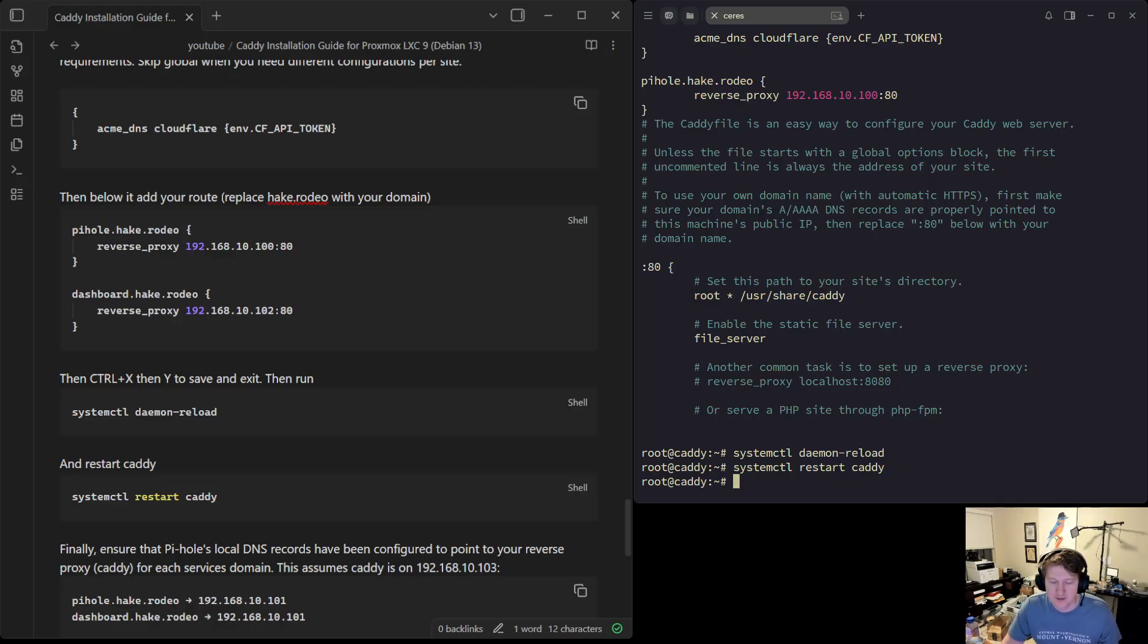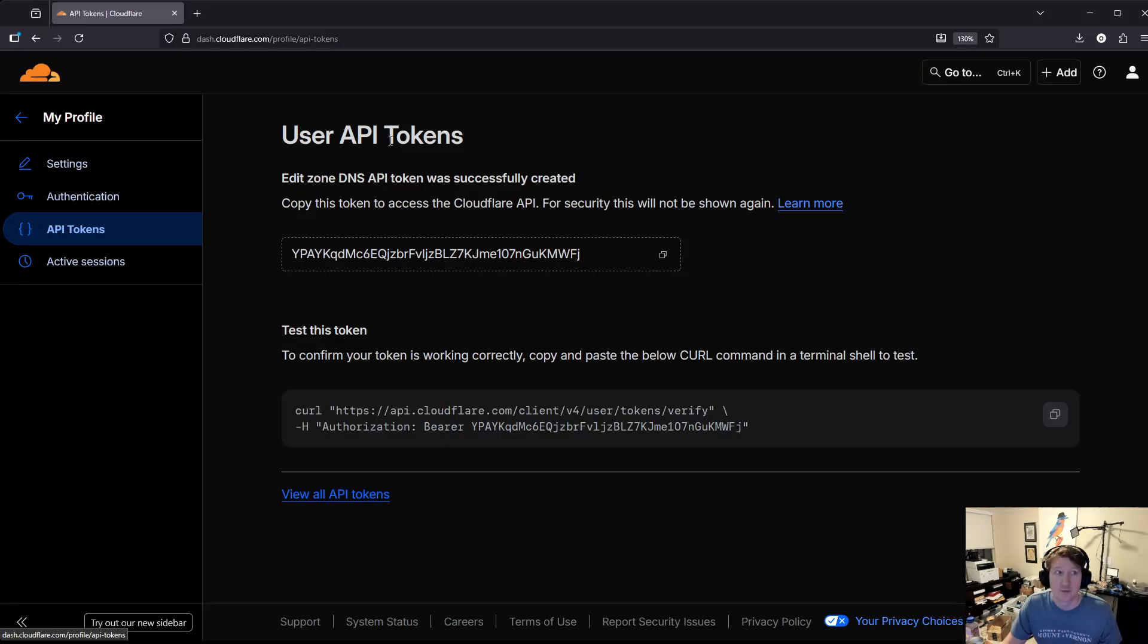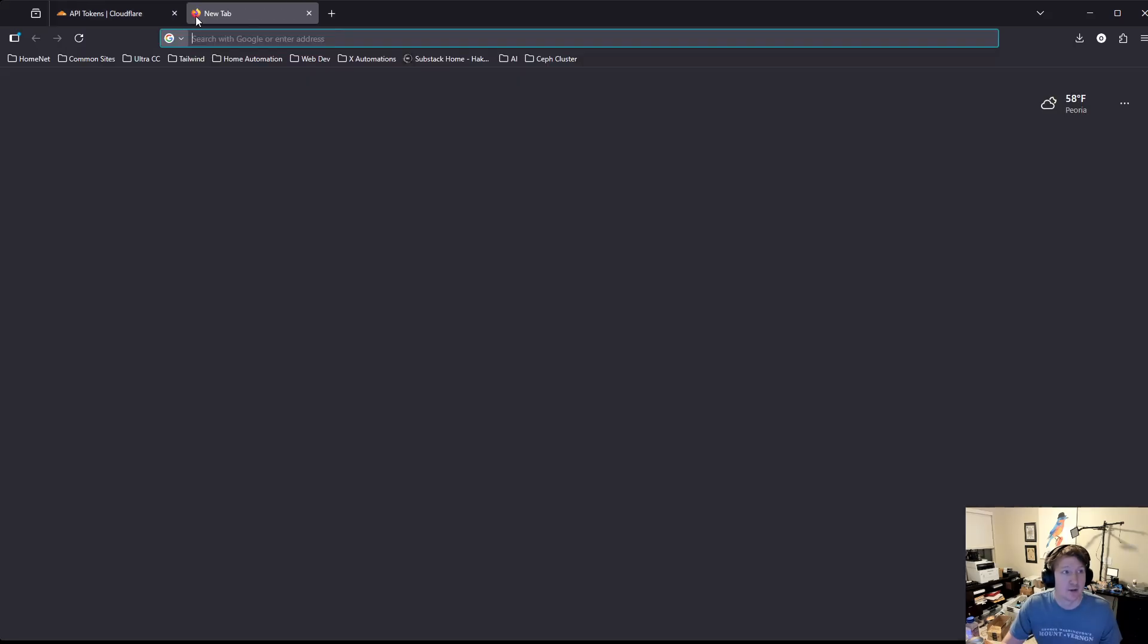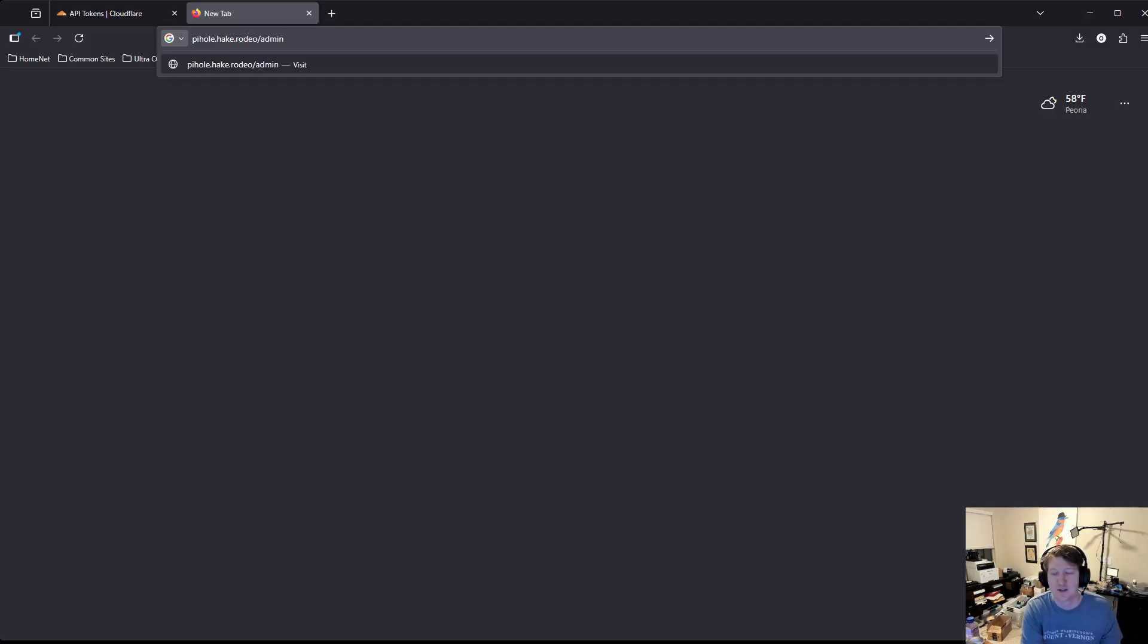That was quick. We went through a lot, but it should actually be good to go. So if I bring up my browser again, I should be able to go to PyHole.Hake.Rodeo. I have to do slash admin, and you know what, one thing that I didn't show is, so at this point, you would need to add a local DNS entry that points to caddy.